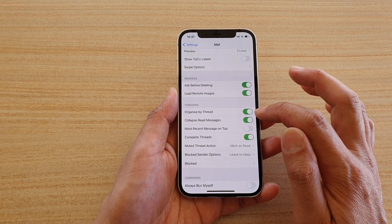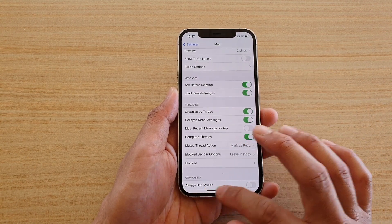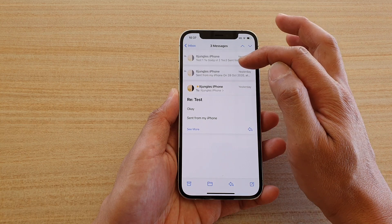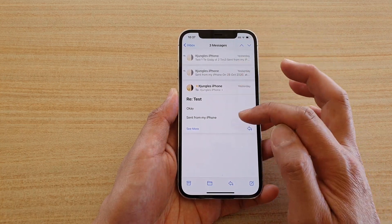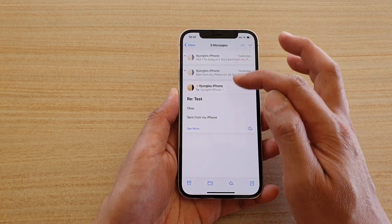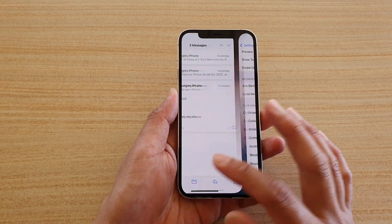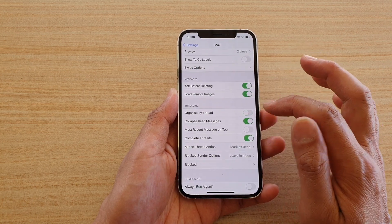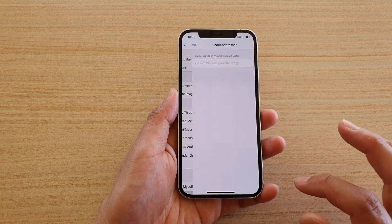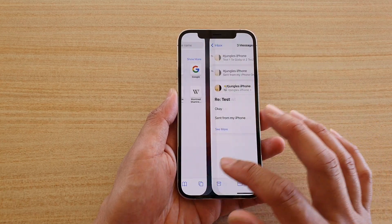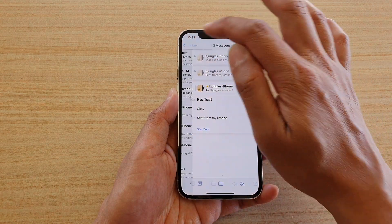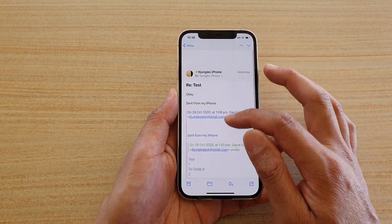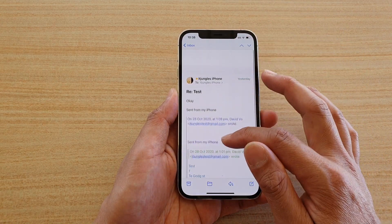Tap on this switch to turn it on or off. This is what it looks like when it is switched on — you can see my mail is now organized in a thread or conversation mode. If I go back in here and turn it off, I just need to get out and then go back in.